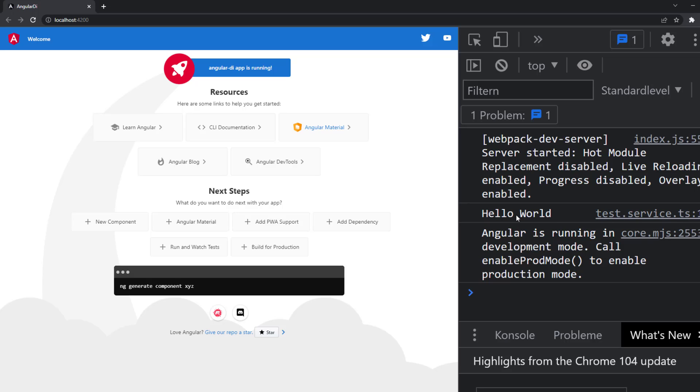You can see that we got hello world written down here and it's coming from test service. So what happened is that when the application started, the injector discovered that we are requiring an instance of the test service. So the dependency injection created an instance and shared it with the component which requested the service. And that's it basically.